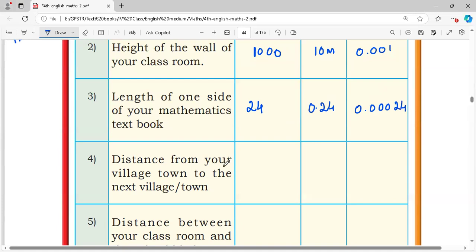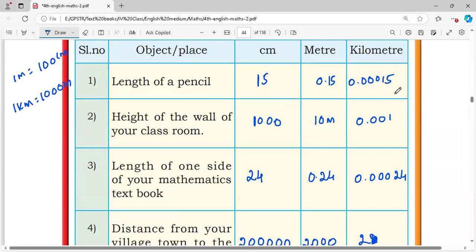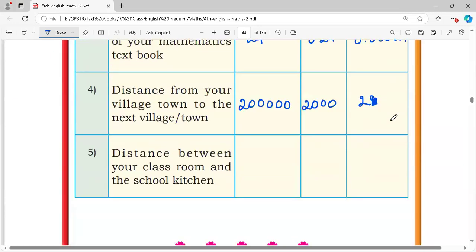Distance from your village or town to the next village or town: this is 2 lakh centimeters, which becomes 2,000 meters, and in kilometers, 2 kilometers.